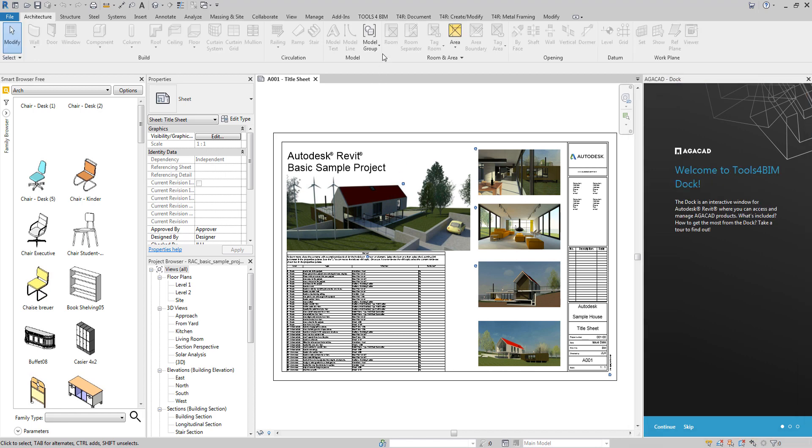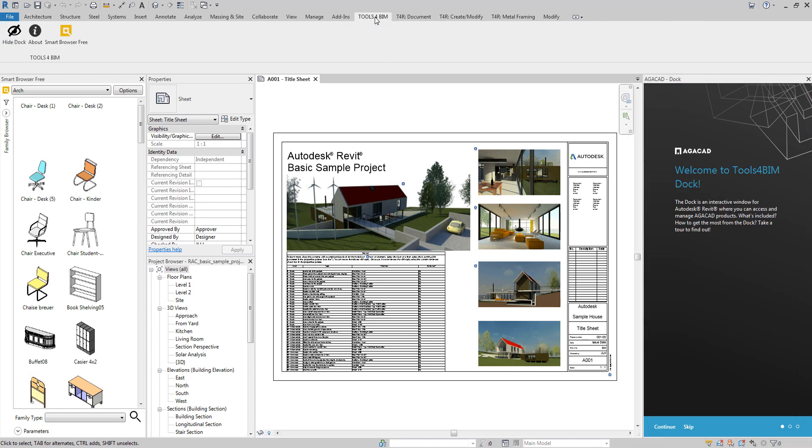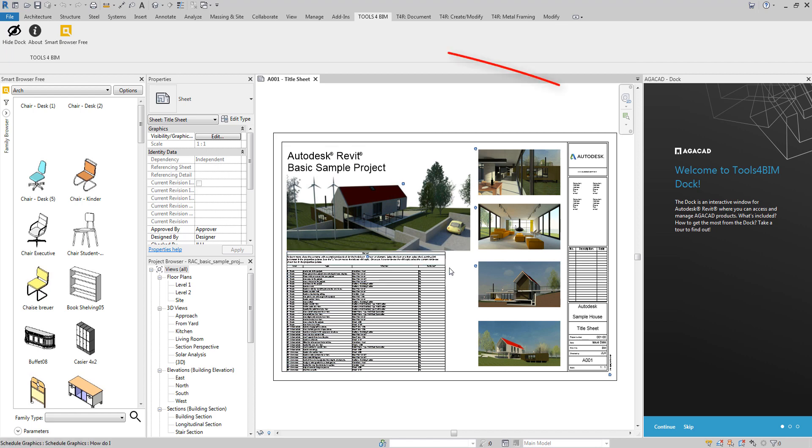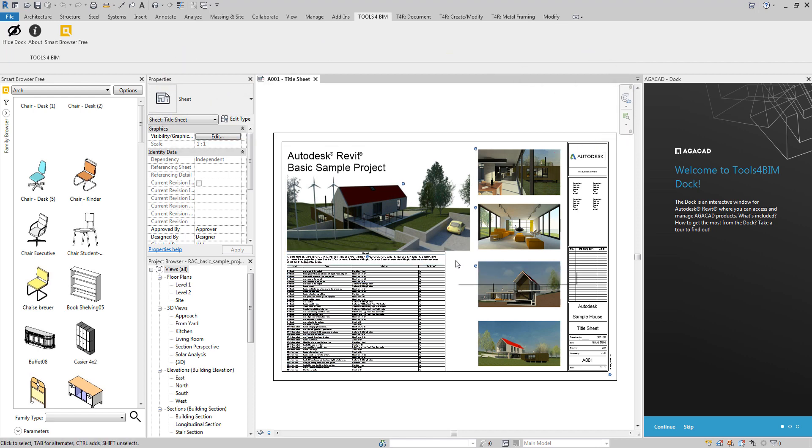After installing the Tools for BIM Dock and starting Revit, you will see a new window on the right and a Smart Family Browser on the left, and a new tab in the ribbon. If you click on the Tools for BIM inner ribbon, you will see three buttons.